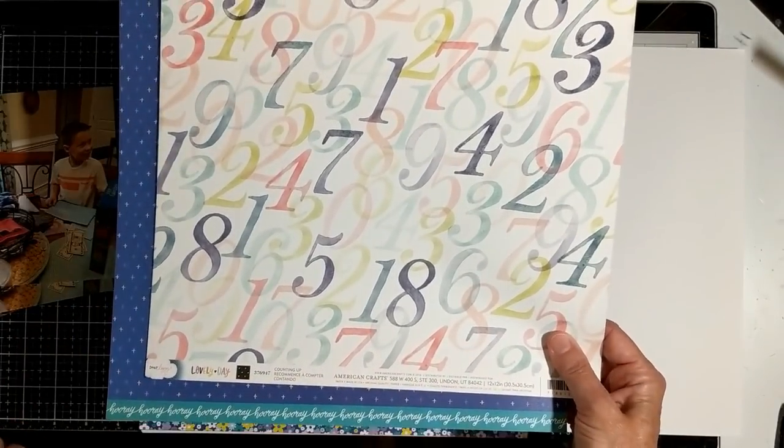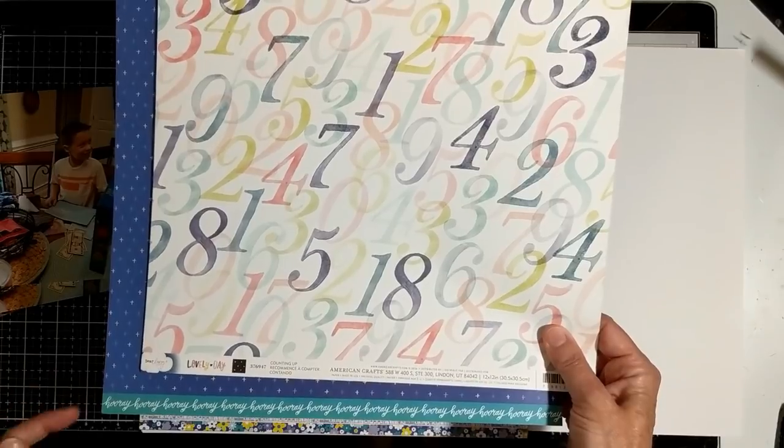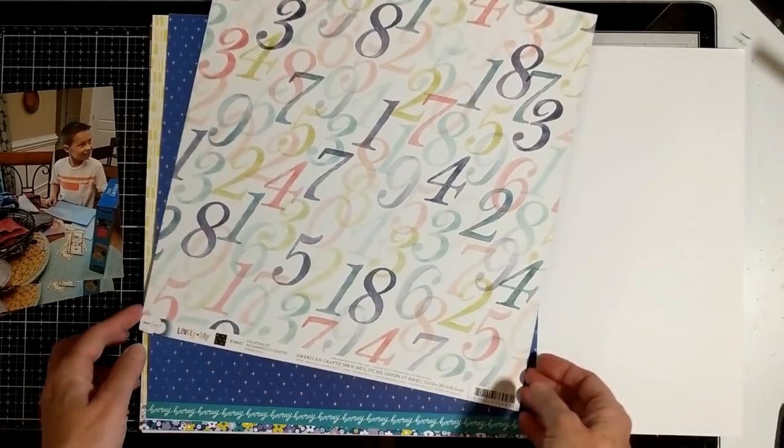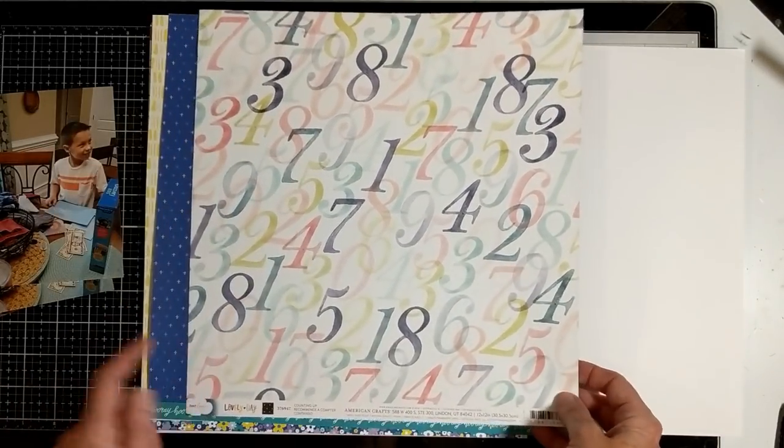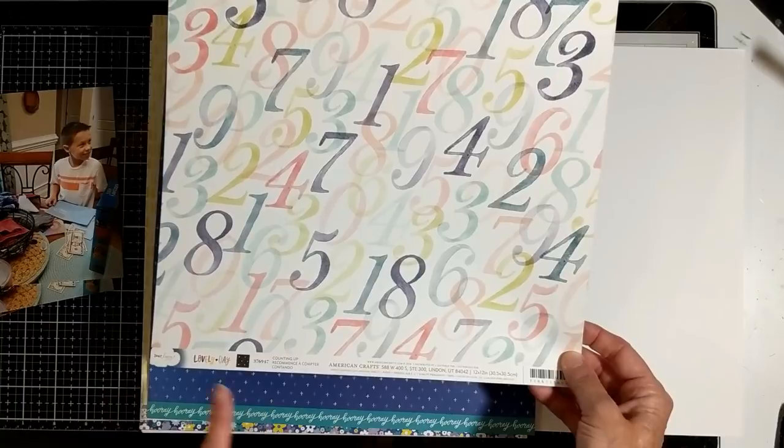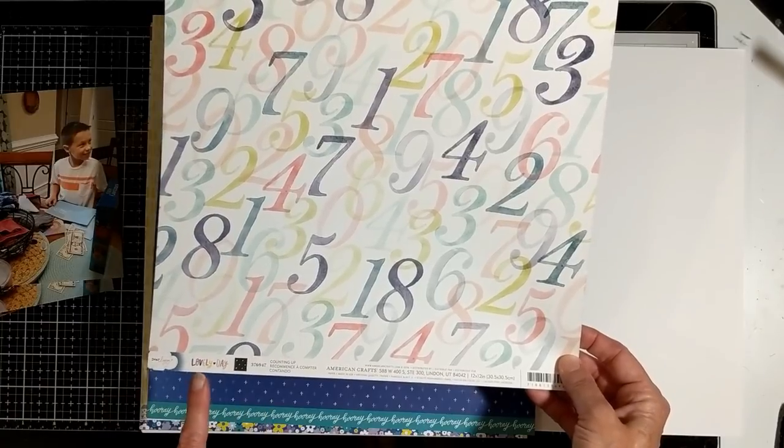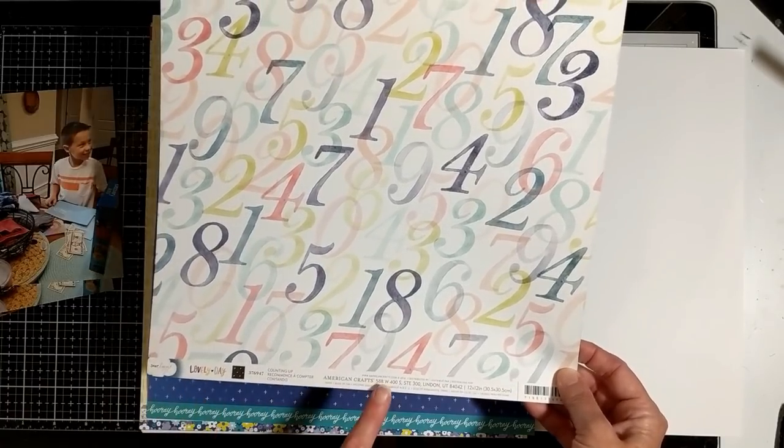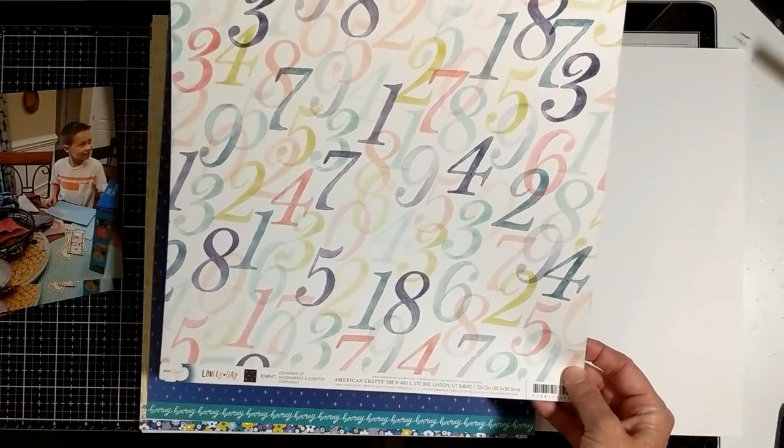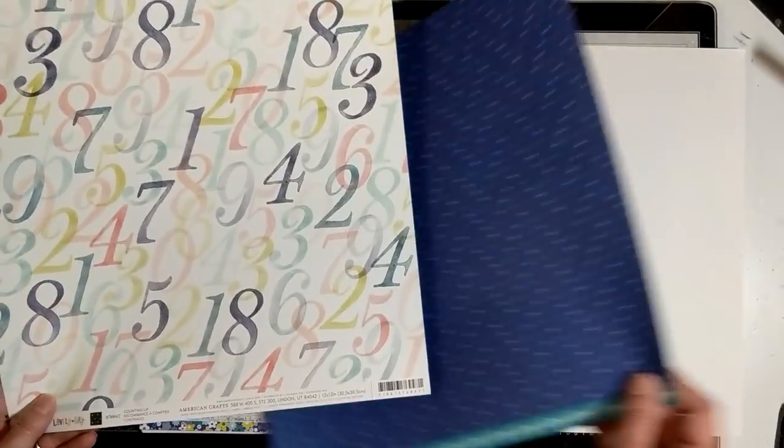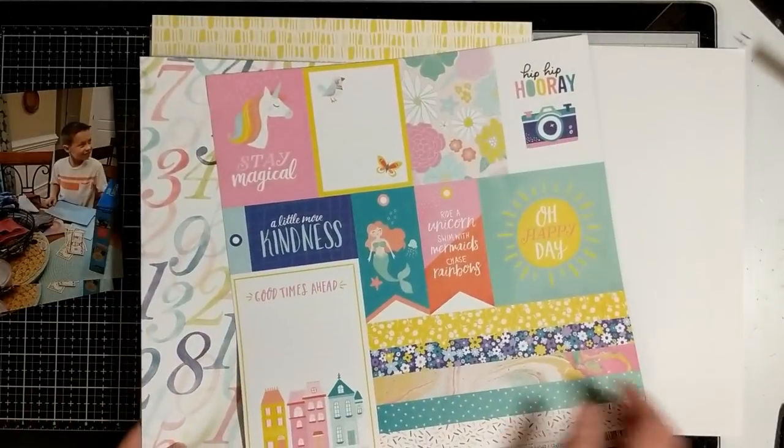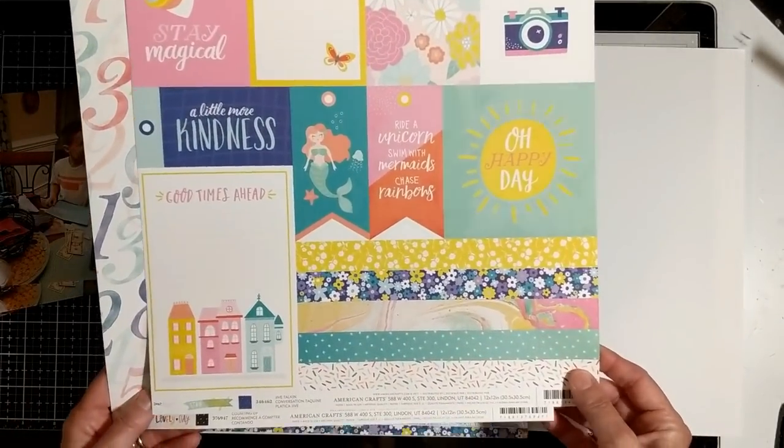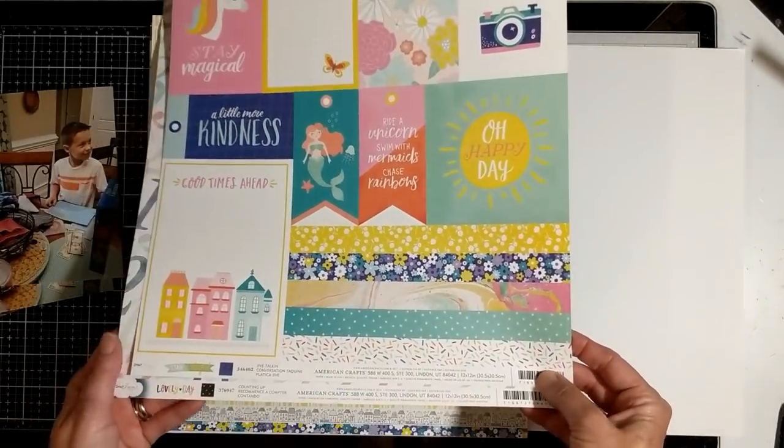They're both from Dear Lizzie, and the side that you're seeing is the side that I'm going to use. This is from Lovely Day collection, and this was from 2016. This one is Stay Colorful.